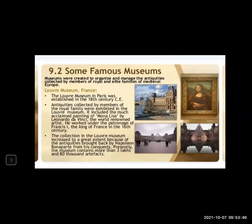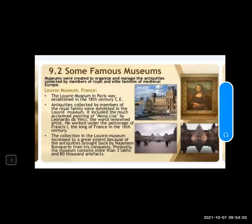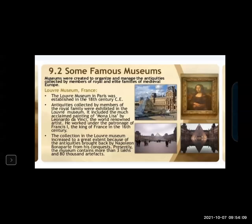Museums are an important and integral part of heritage management. We'll see some famous museums on the screen.